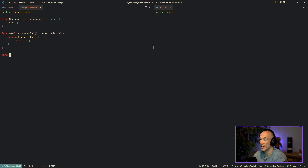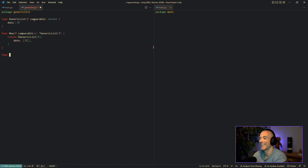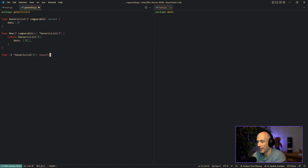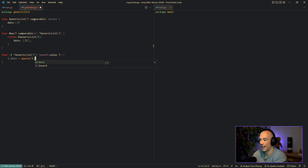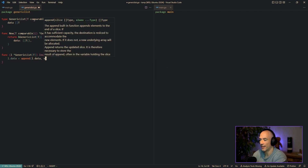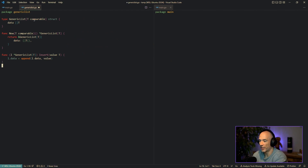One of the most important things our list is going to have is an Insert function. It takes a value of type T and we simply say l.data = append(l.data, value). And we're already done with Insert.